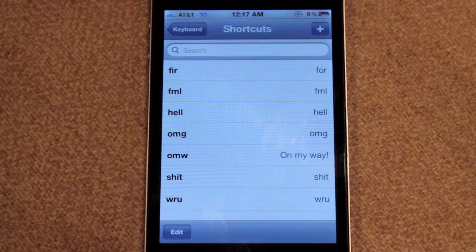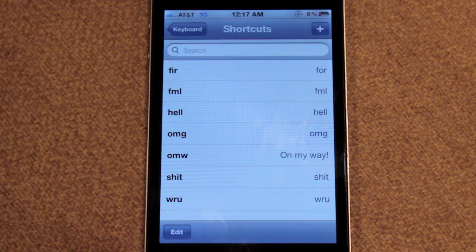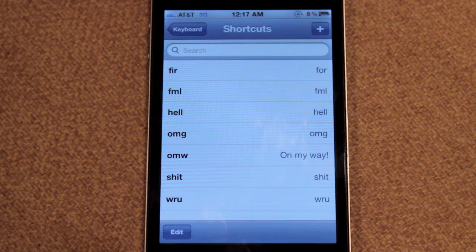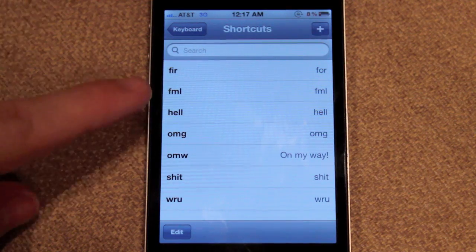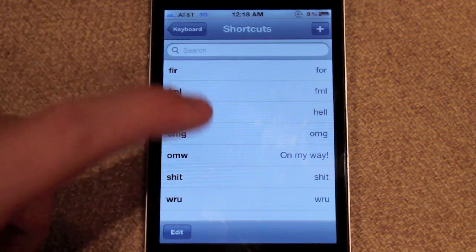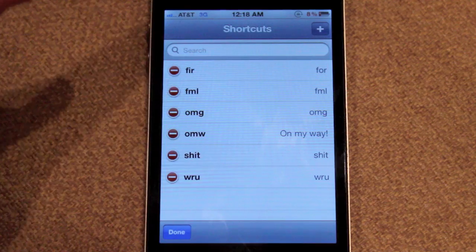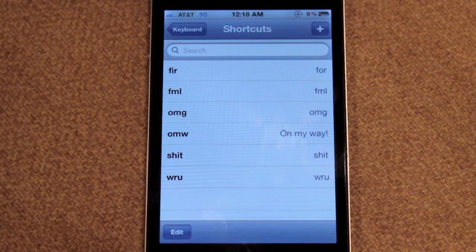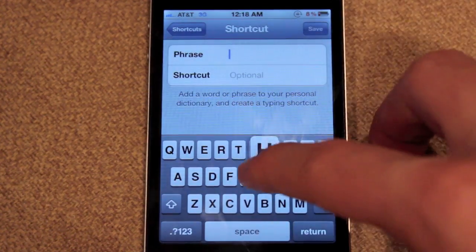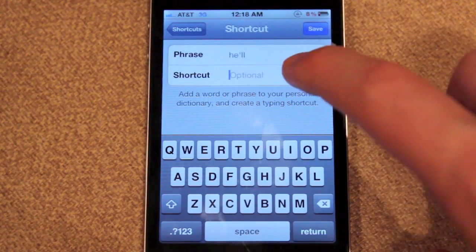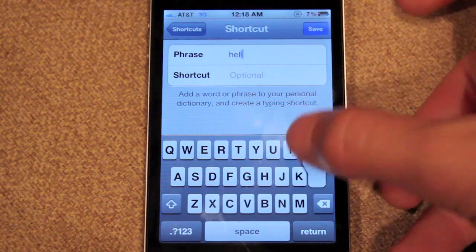While this is really useful for typing in phrases, what I found this most useful for is fixing words that iOS 5 and the iPhone always auto-corrects. For example, the word 'hell' — every time I type it, Apple always auto-corrects it to 'he'll' with an apostrophe. So what you want to do is type in the phrase 'hell' and the shortcut 'hell', and you can see it auto-corrected.